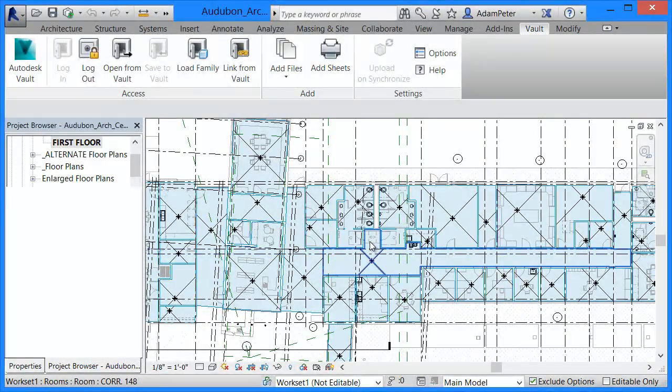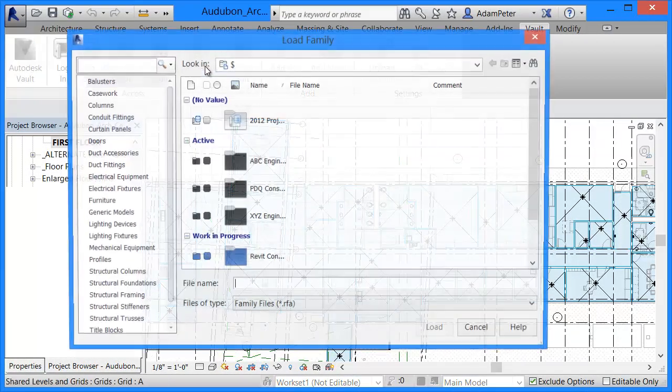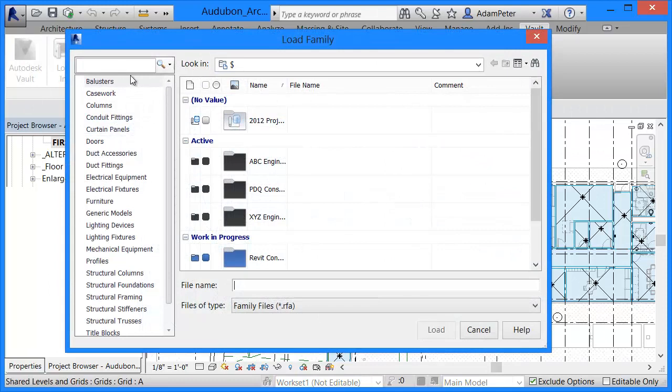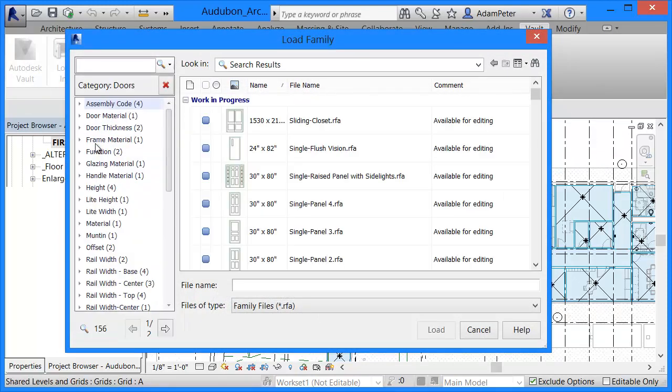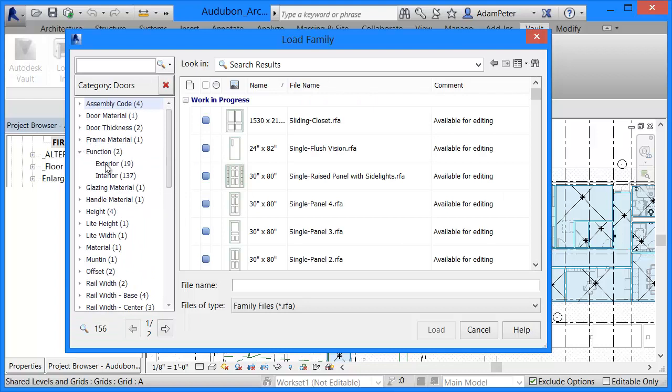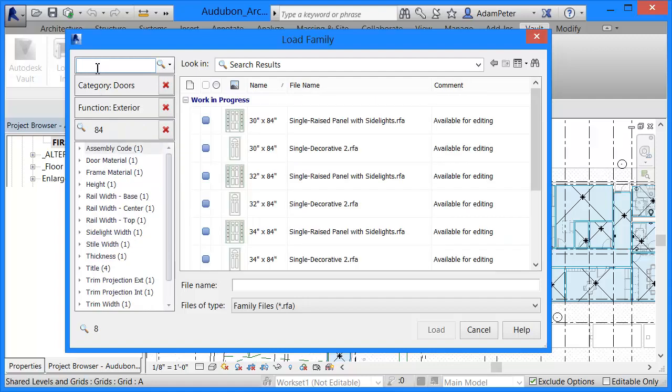Adding families to a project has never been easier or more comprehensive than with Vault's ability to search for content and index properties across family files. This powerful federated search permits users to find elements using multi-faceted search criteria, which can then be inserted into their model.